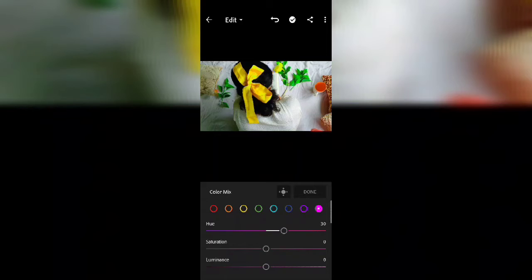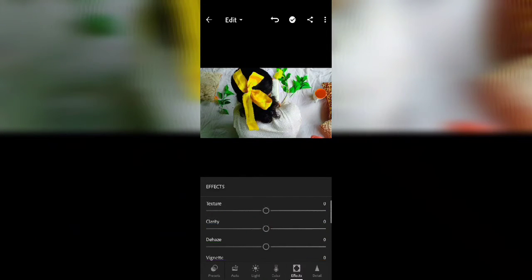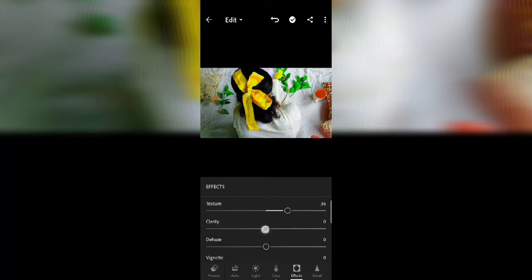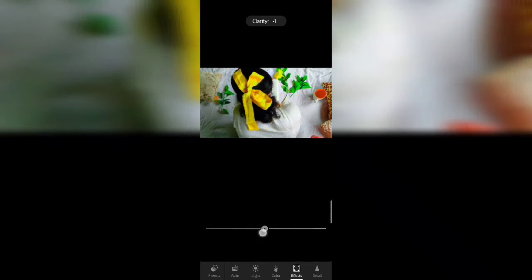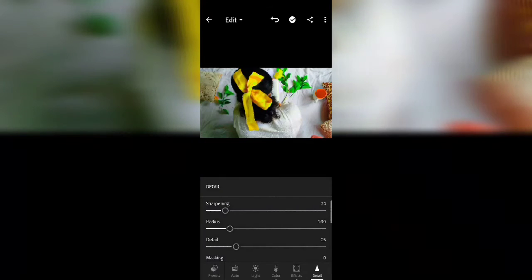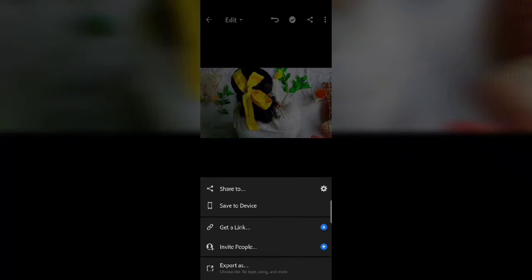Now increase the hue. Then tap on 'Effects' and increase the texture — drag the slider a bit to increase the texture and also define the clarity. Then click on the 'Detail' icon and increase the sharpening slider. Now save the picture.